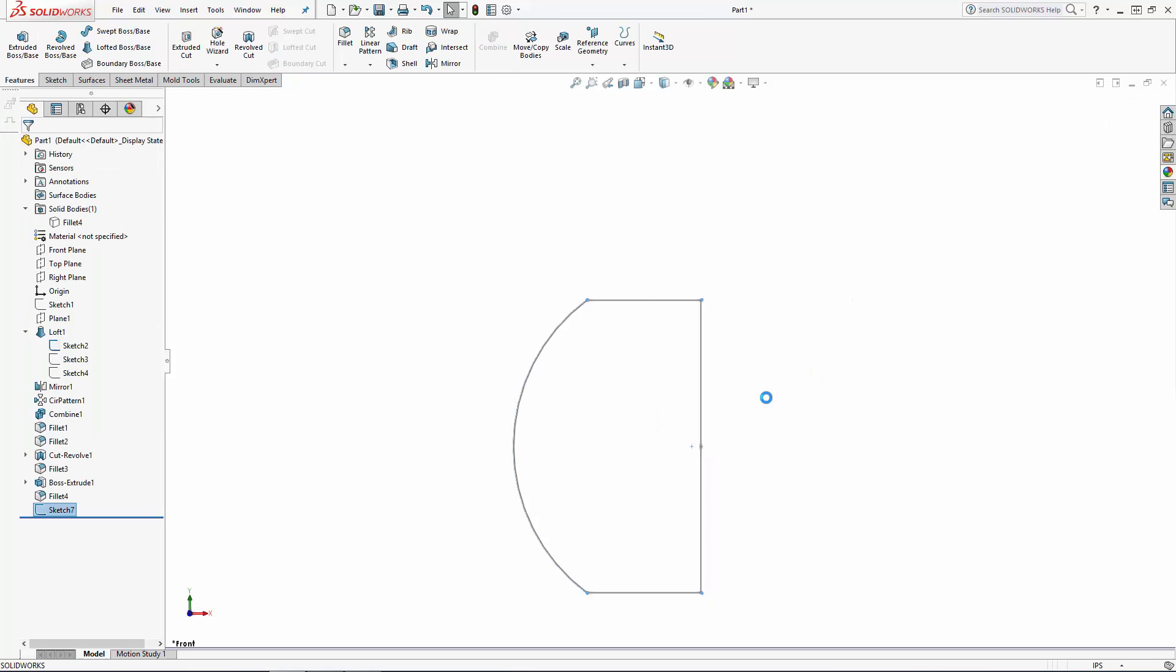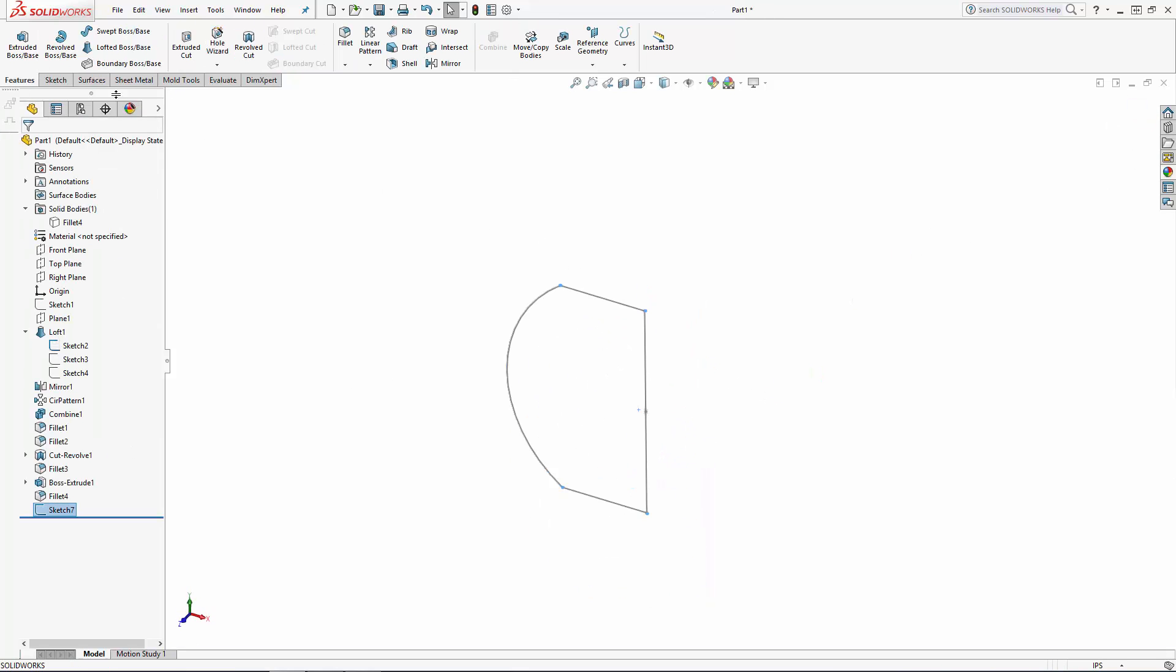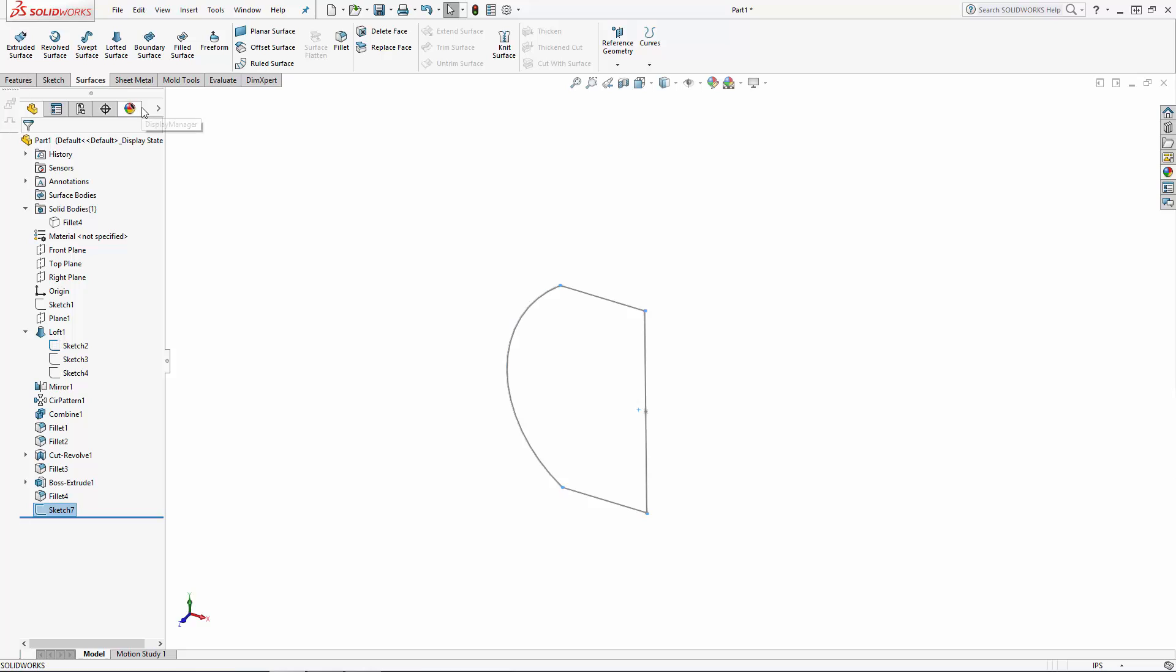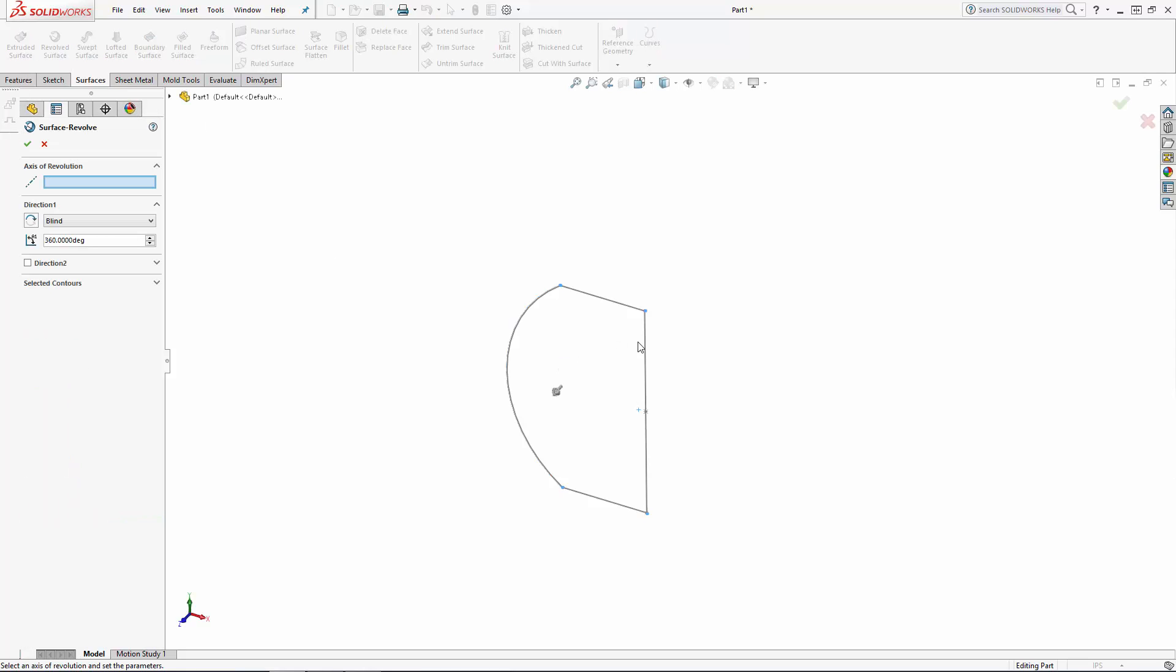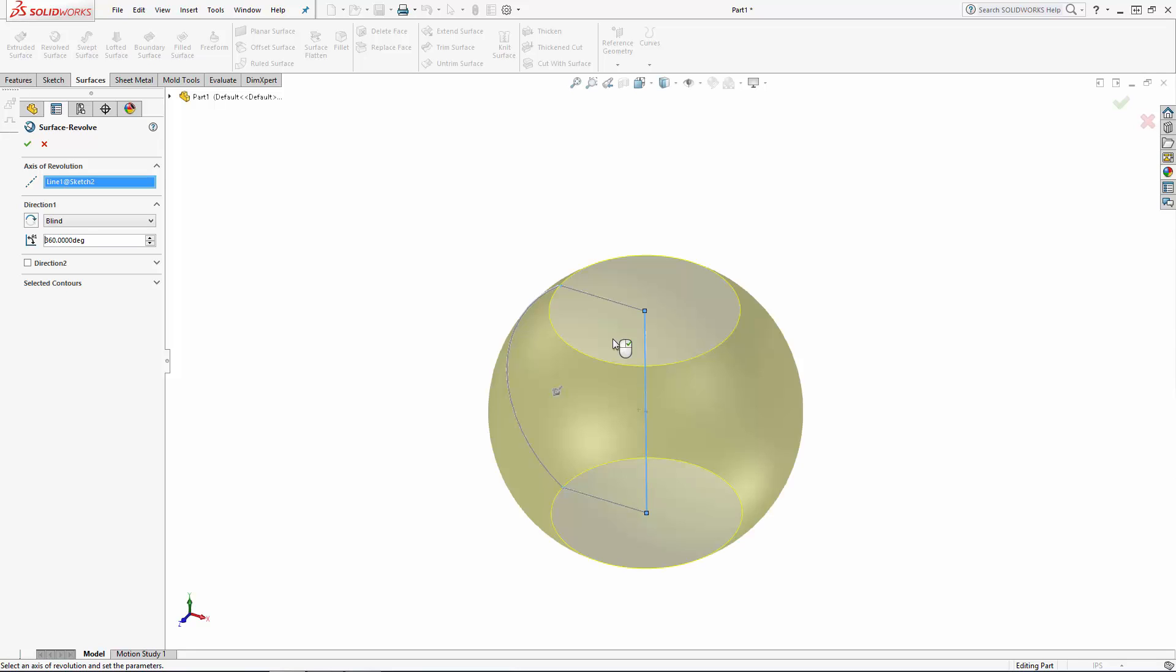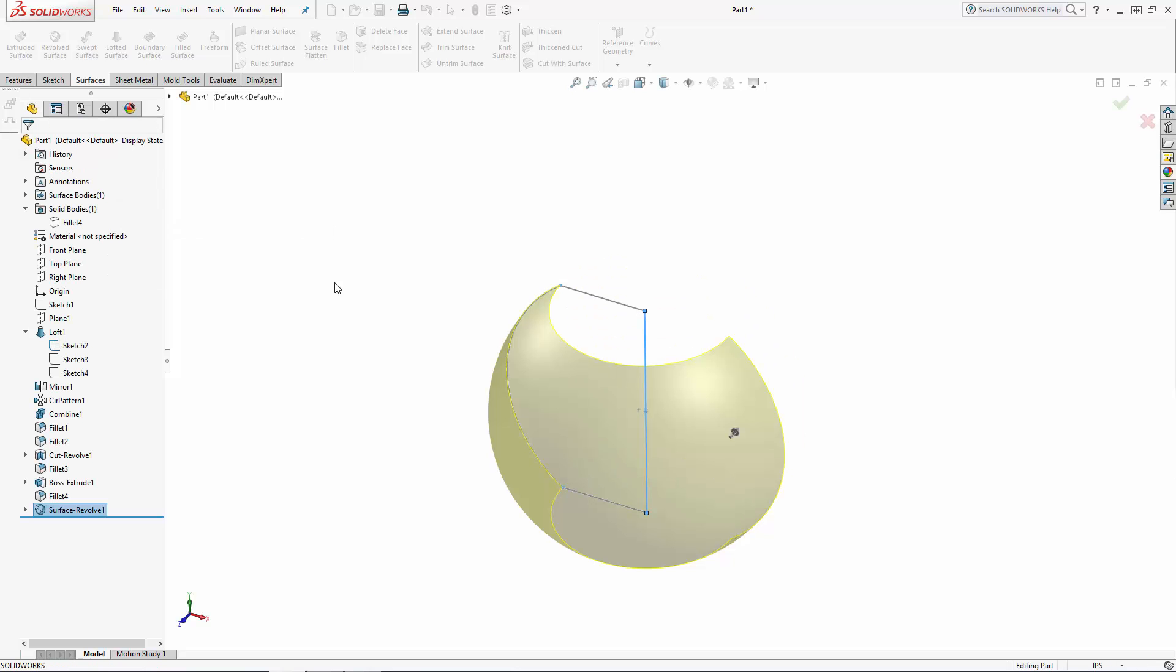Exit the sketch and navigate to the surfaces tab in the command manager. Here you'll find the revolved surface command. Enter the revolved surface property manager and select our sketched centerline to revolve the surface around. We just need our label area in the front of the jar so let's do a 180 degree revolve.